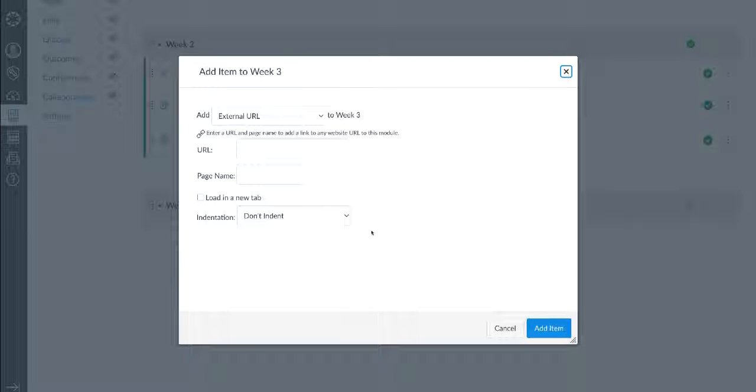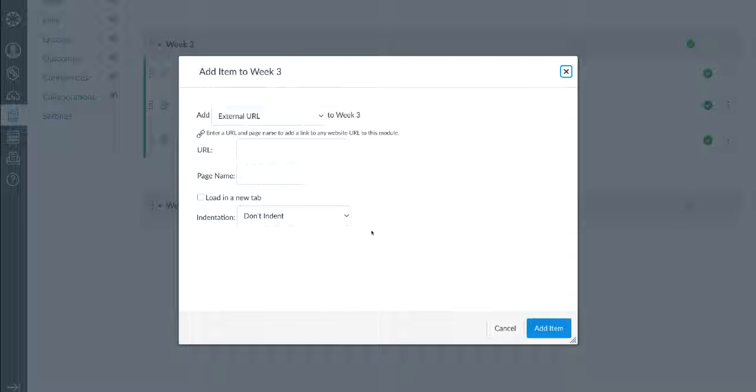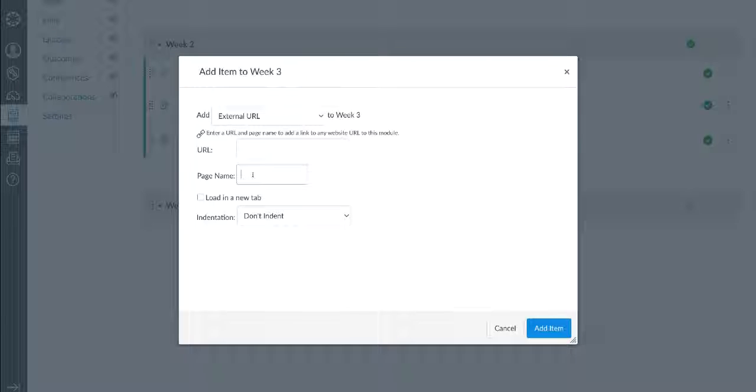It's going to be of type external URL, since I'm going to provide students with a link to download some starter files for their MATLAB project using MATLAB Drive. Let's call this week three project files.